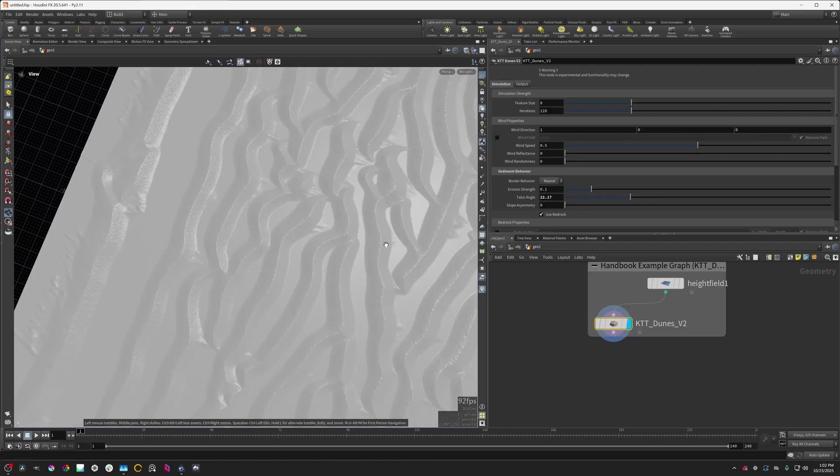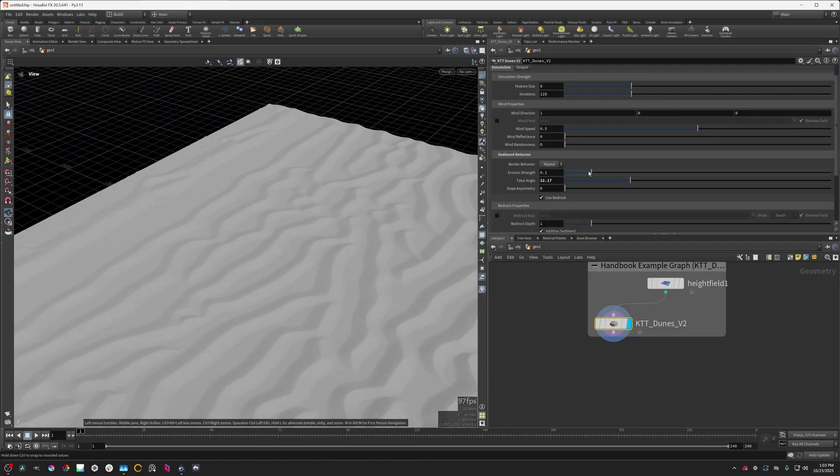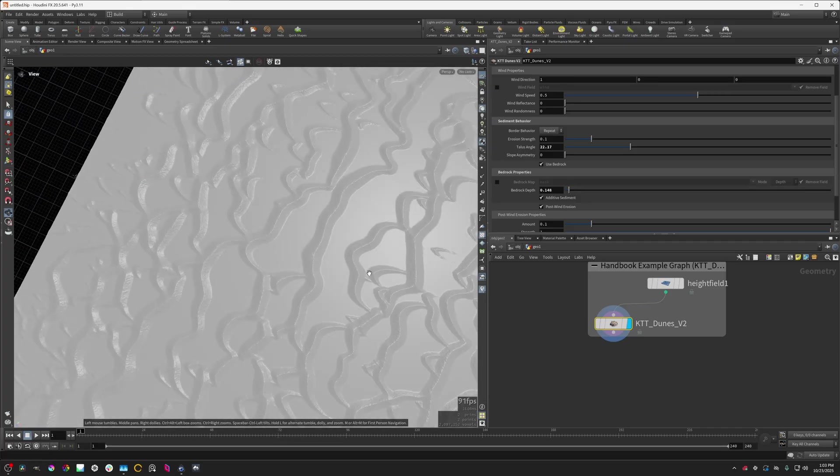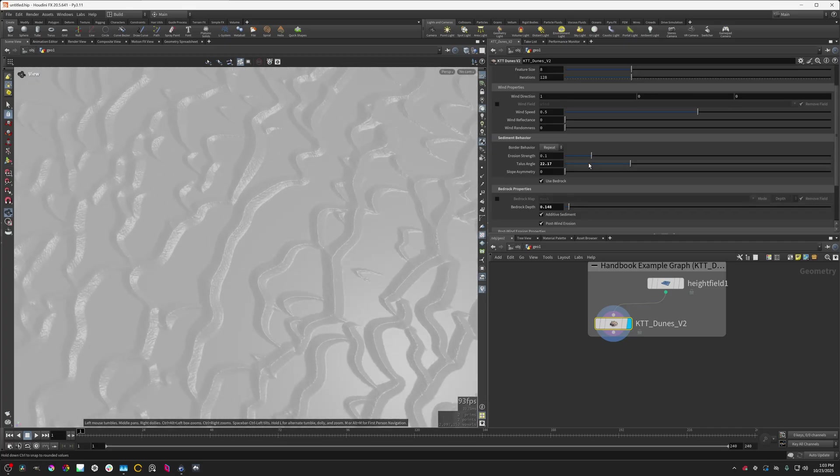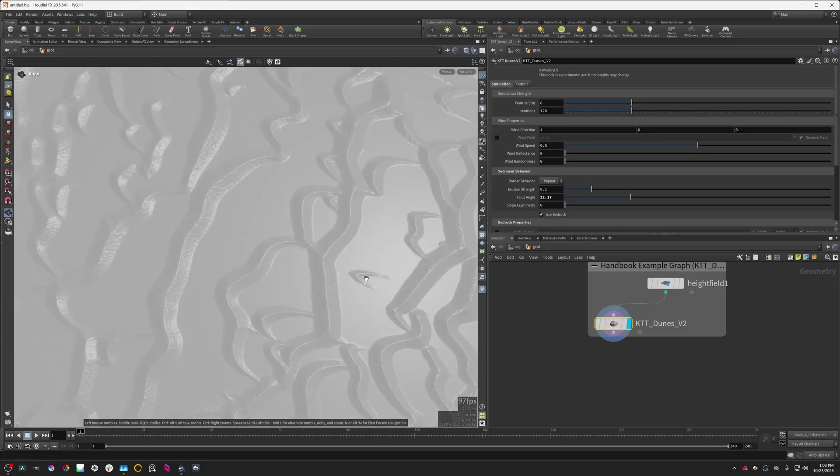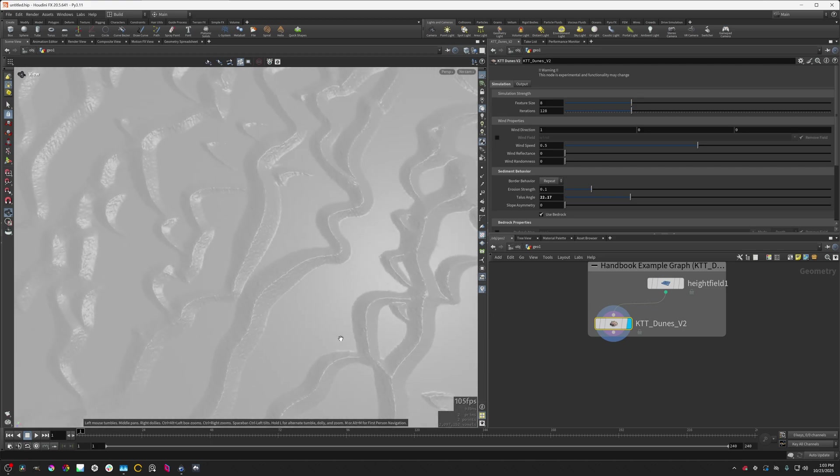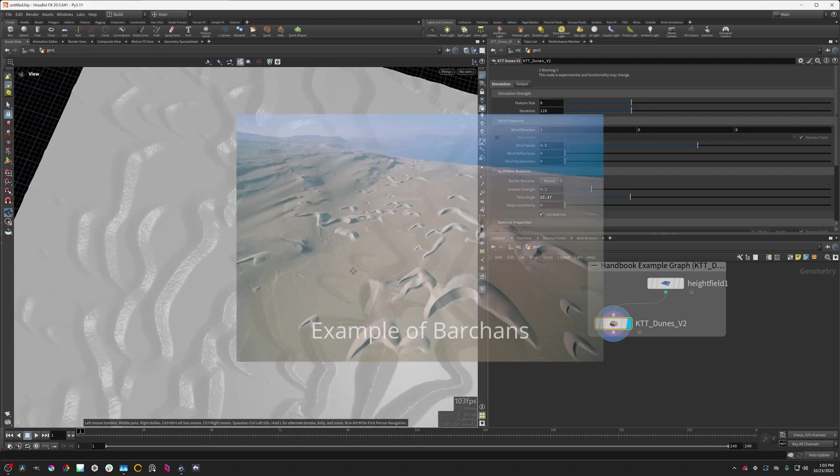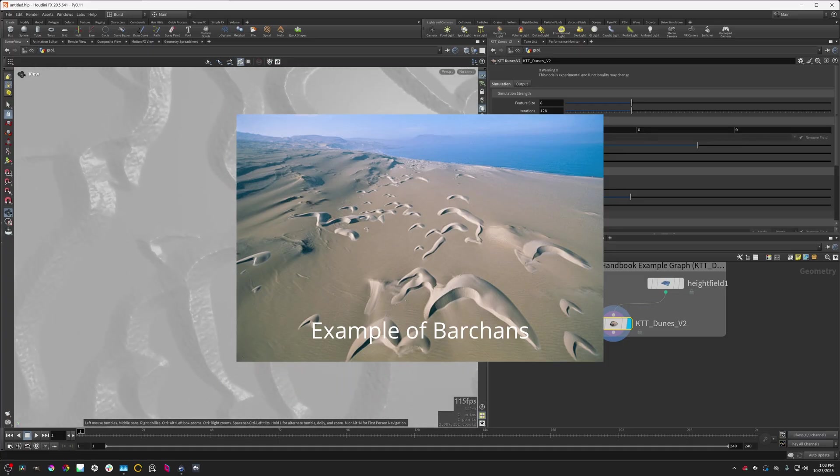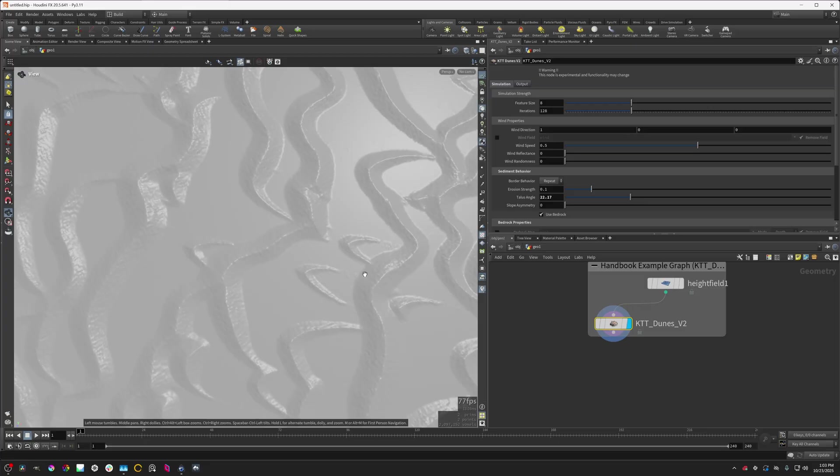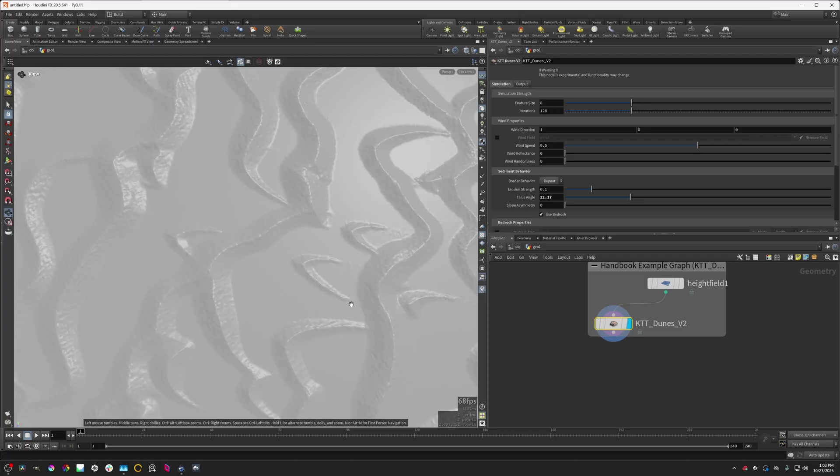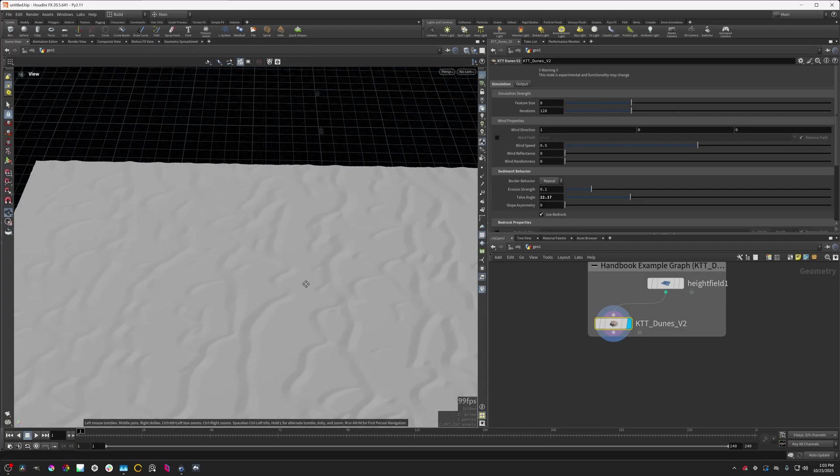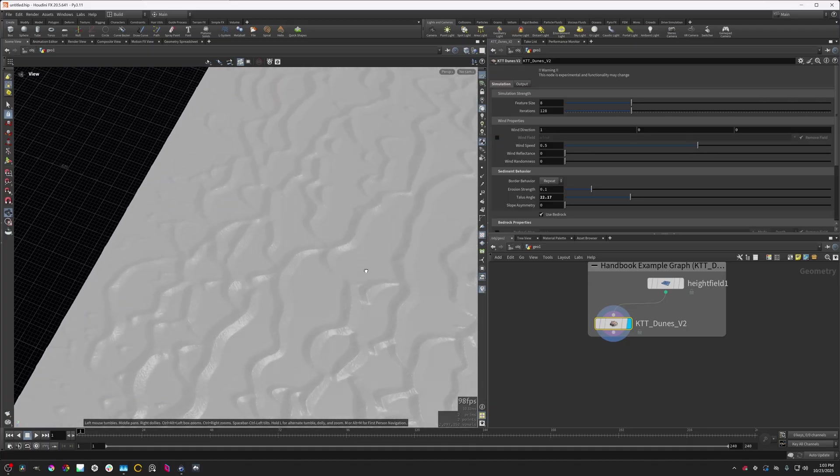I'm going to turn the talus angle up here a little bit and I'm going to turn the bedrock depth down. And what's happening is we get these little arc shapes over here and we can start to see these things called barchans forming. Barchan dunes are pretty interesting. They're basically dunes where you have a lot of wind and that wind is blowing quite strongly, and you create these horseshoe shapes for the dunes and they're quite cool to look at.